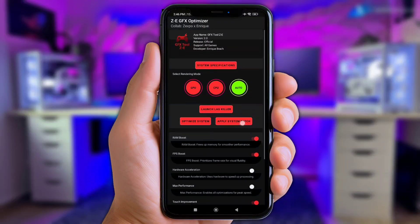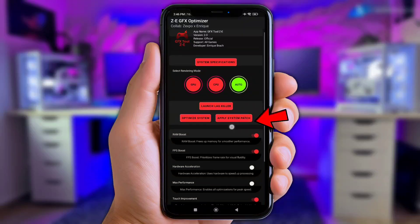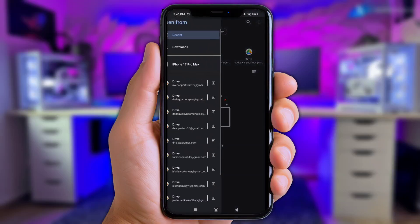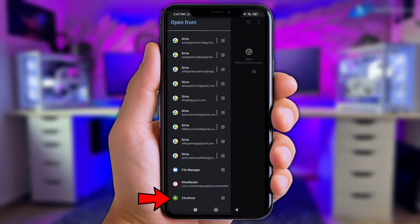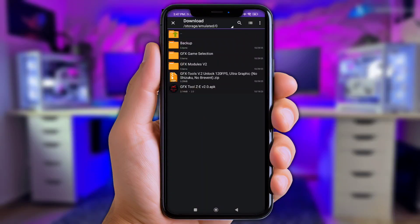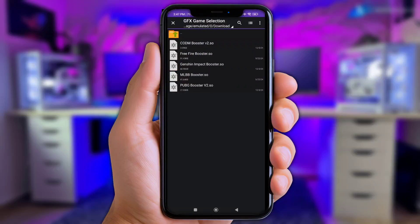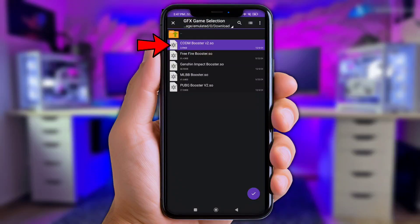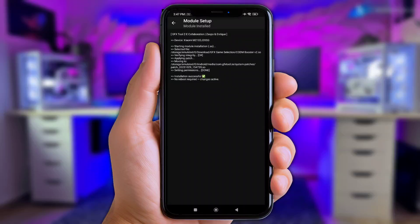Now we move to the next step, which is adding the module. Click at Apply System Patch right here. Then click the Three Line Logo, scroll to the bottom, and choose the Zarkiver App. Now click the Download Folder and open the GFX Game Selection Folder. If you play any game available here, I recommend you pick it. If not, just skip and add the GFX Modules V2 instead. For example, here I'll click the CODM Booster — this file is automatically inputted into the GFX app. Wait for the flashing section until it's completely done.